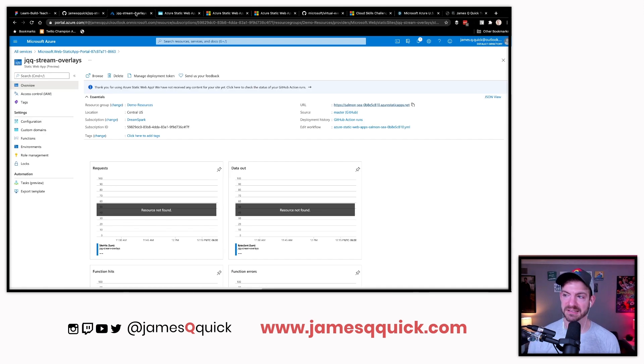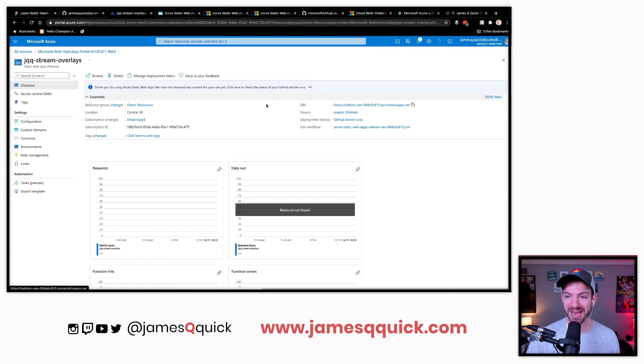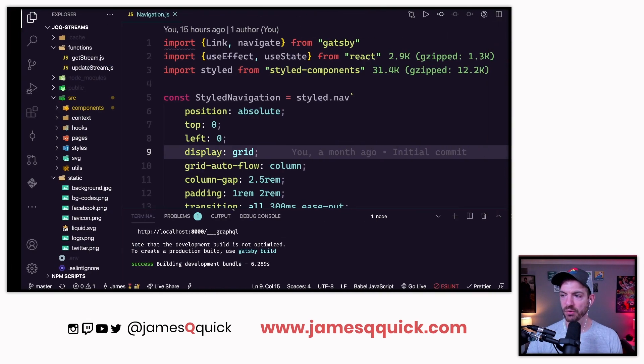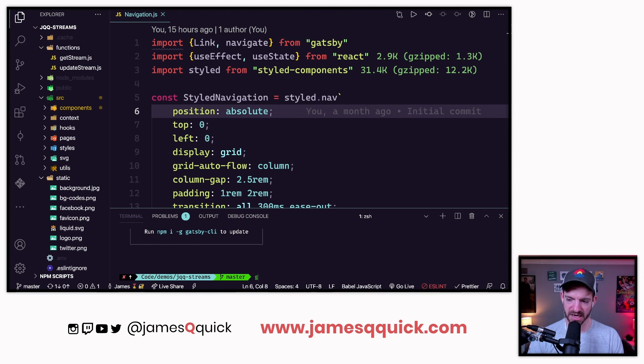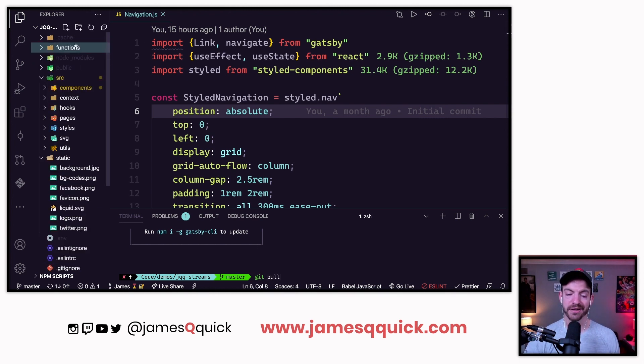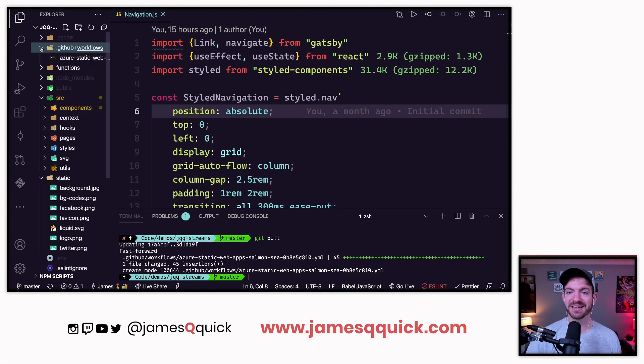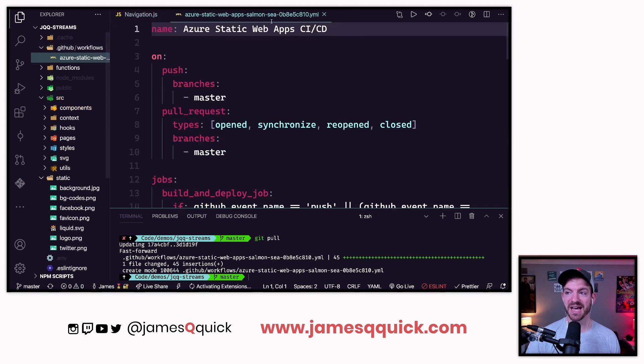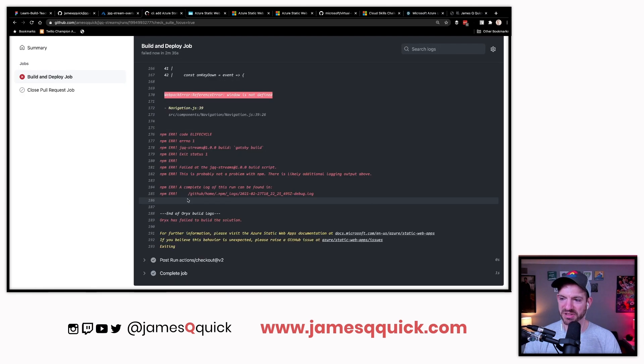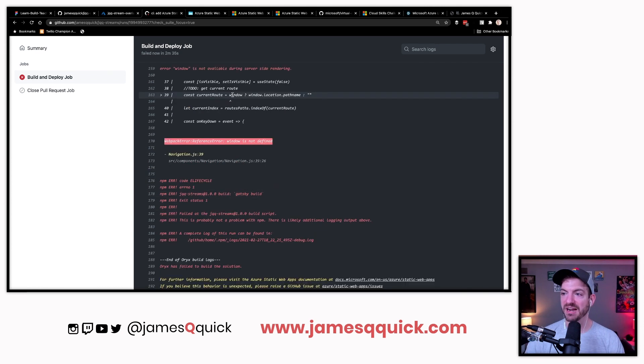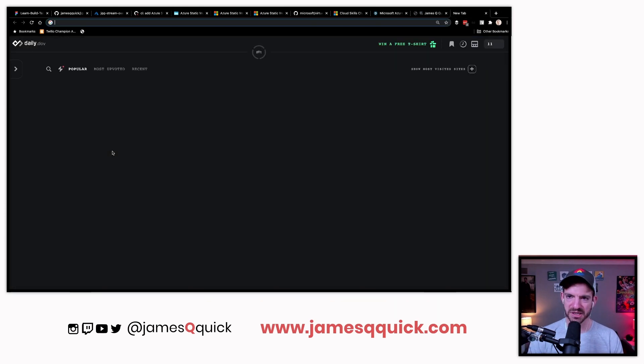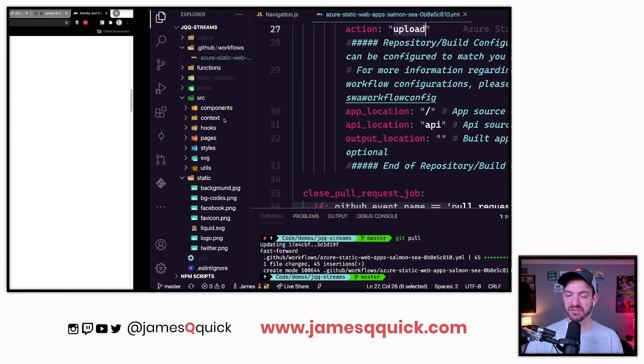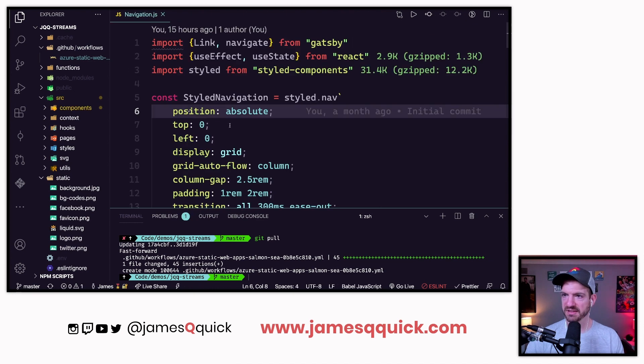The web app is live and waiting for your content. Even though this is connected to the GitHub repository, the code isn't actually deployed yet. What it does is it runs this GitHub action to do a build. If I do a git pull on master, notice right now there is no GitHub folder. If I do a git pull now there's a .github folder inside of workflows, there's Azure static web apps.